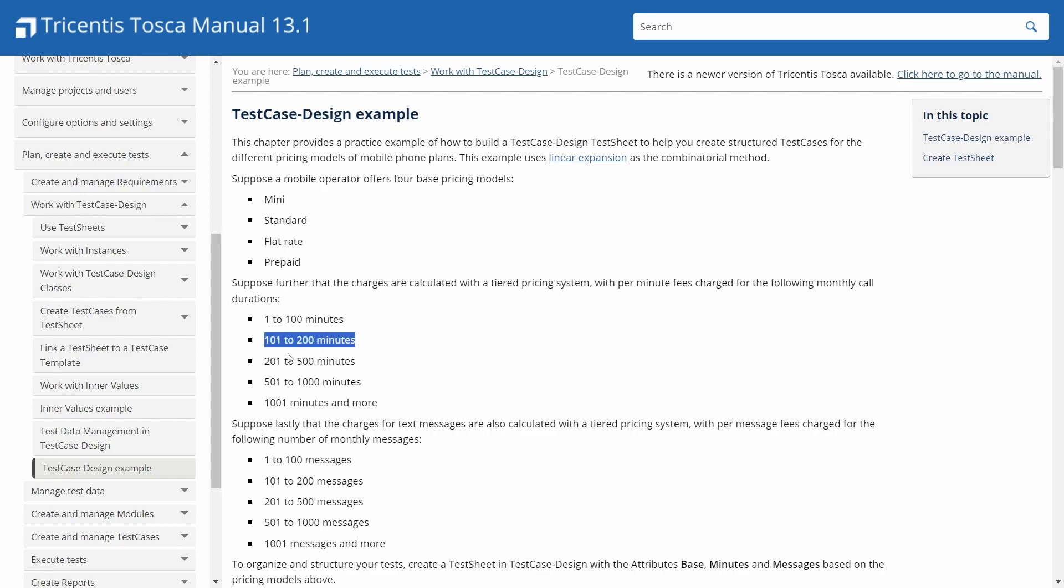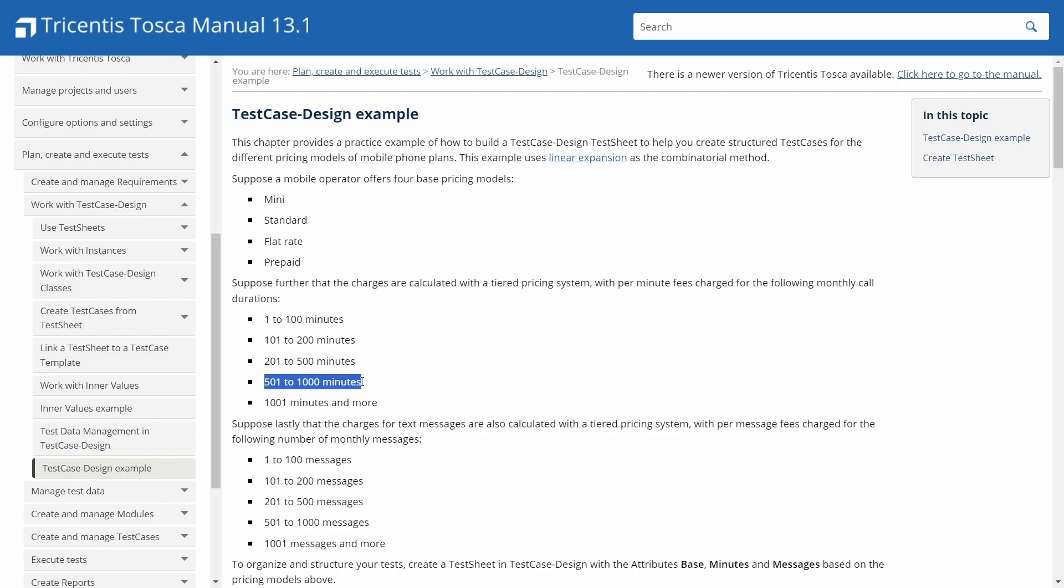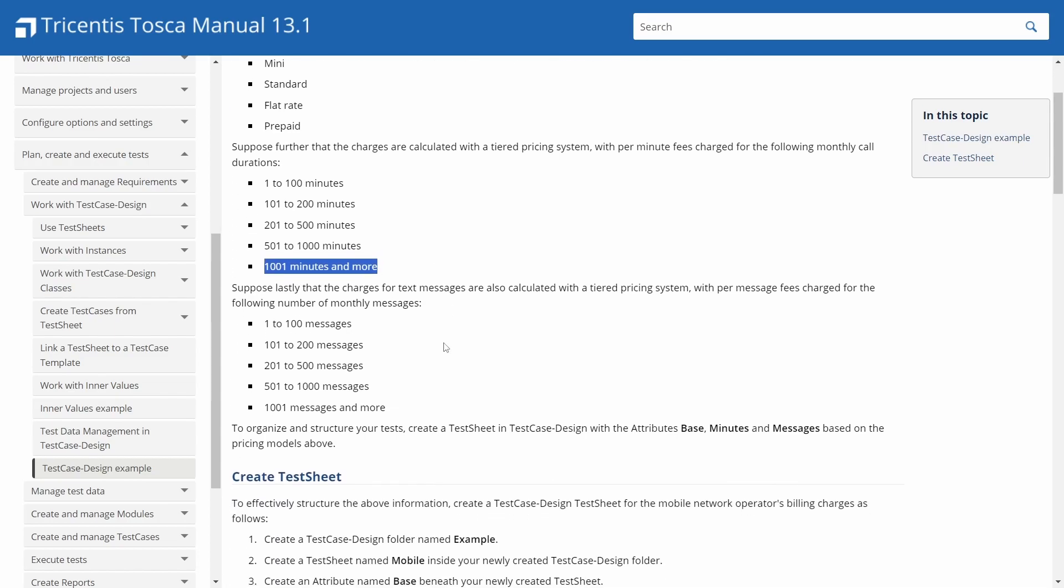This chapter provides a practice example of how to build a test case design test sheet. I just created one to help you create structured test cases for the different pricing models of mobile phone plans. And this example is going to use linear expansion as the combinatorial method.